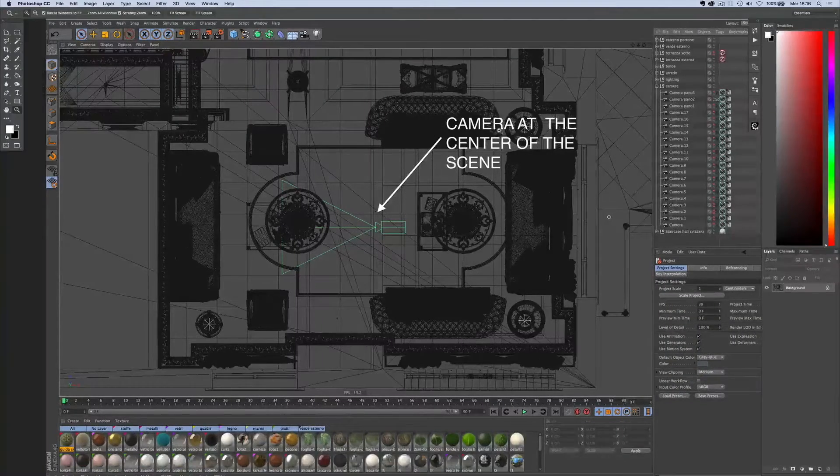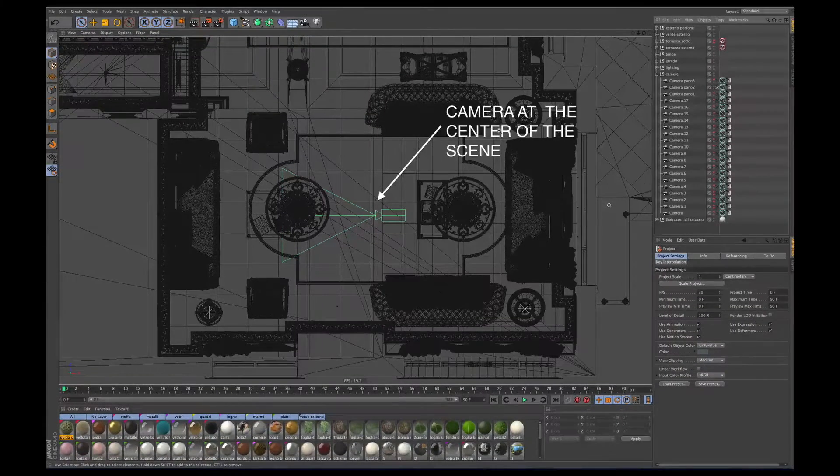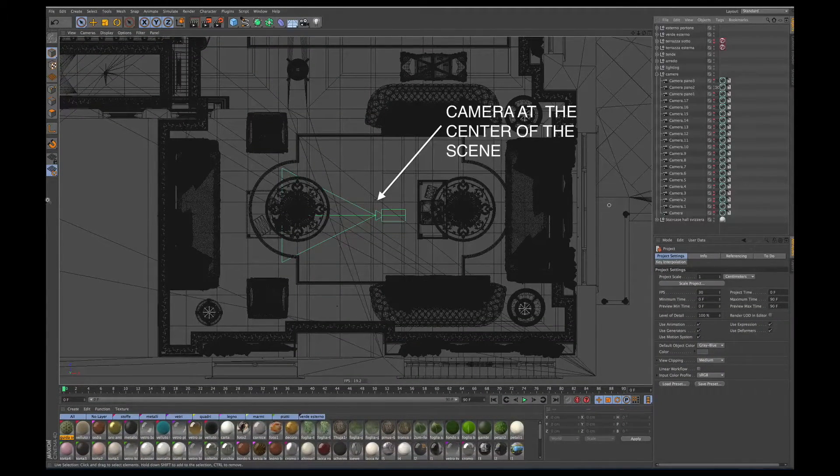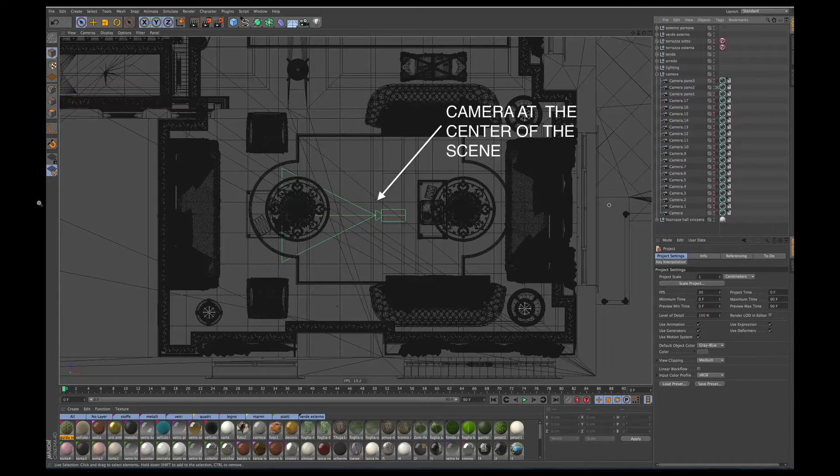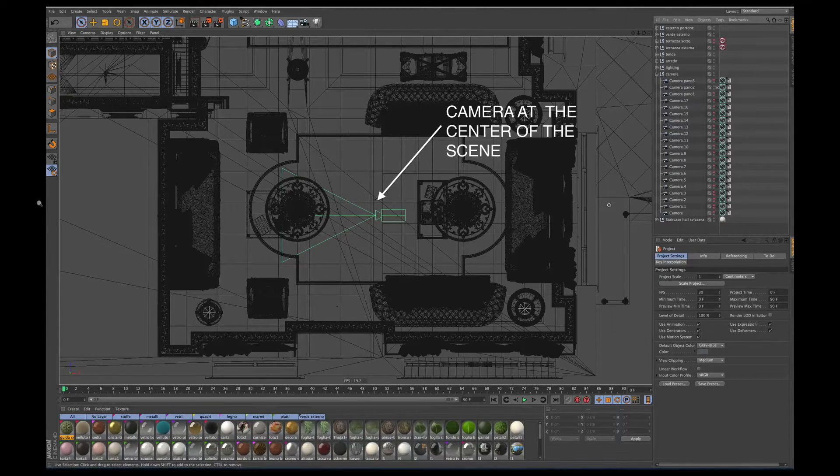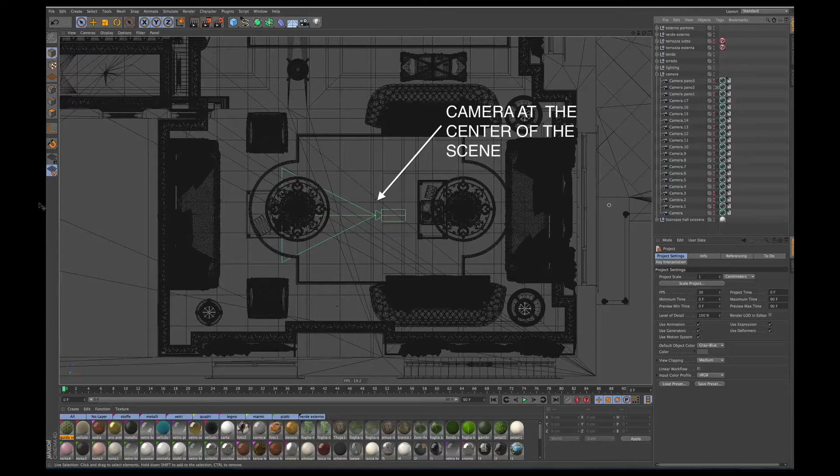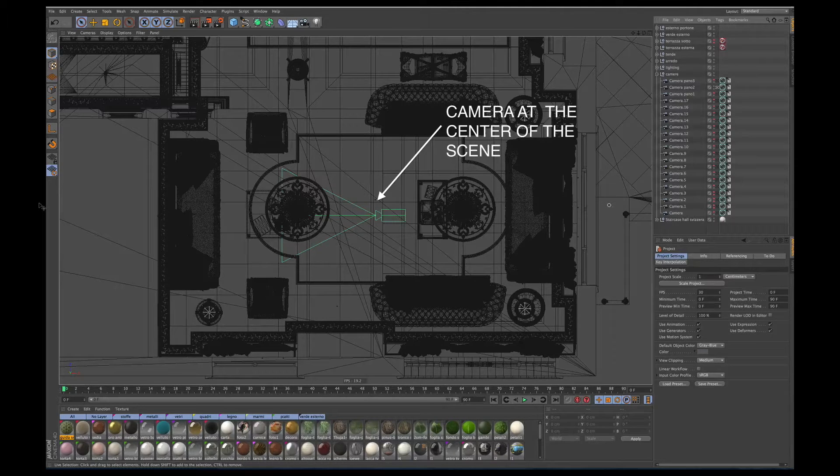Welcome from 3D Render and Beyond to a tutorial on how to prepare and upload 360 degree images to Facebook using Cinema 4D, V-Ray for Cinema 4D, and Photoshop CC.